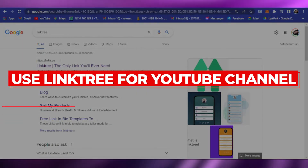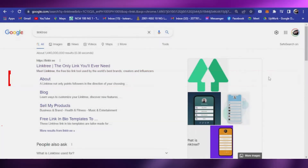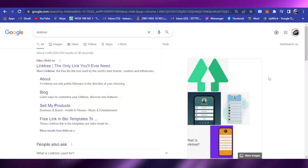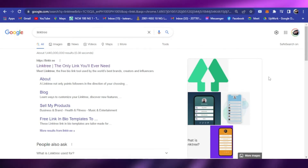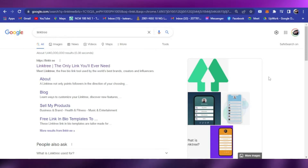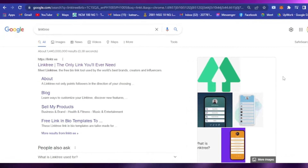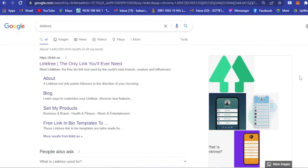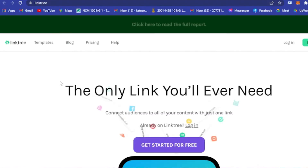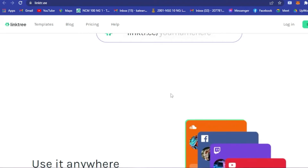How to use Linktree for your YouTube channel. Hi guys, welcome back to our YouTube channel. For today I will teach you how to use Linktree for your YouTube channel. The first thing you have to do is go to your browser and type in Linktree, and here you will see the first result come up. If you click on this you will be directed to the Linktree website.